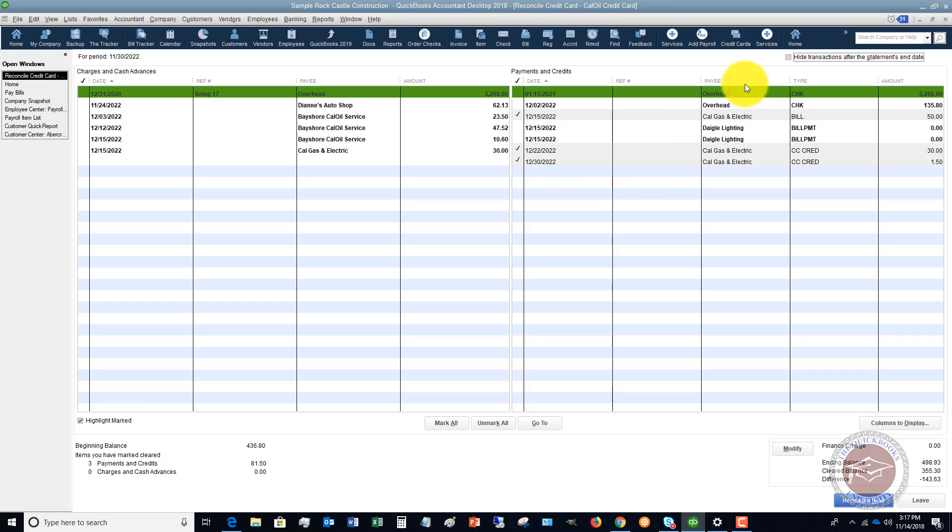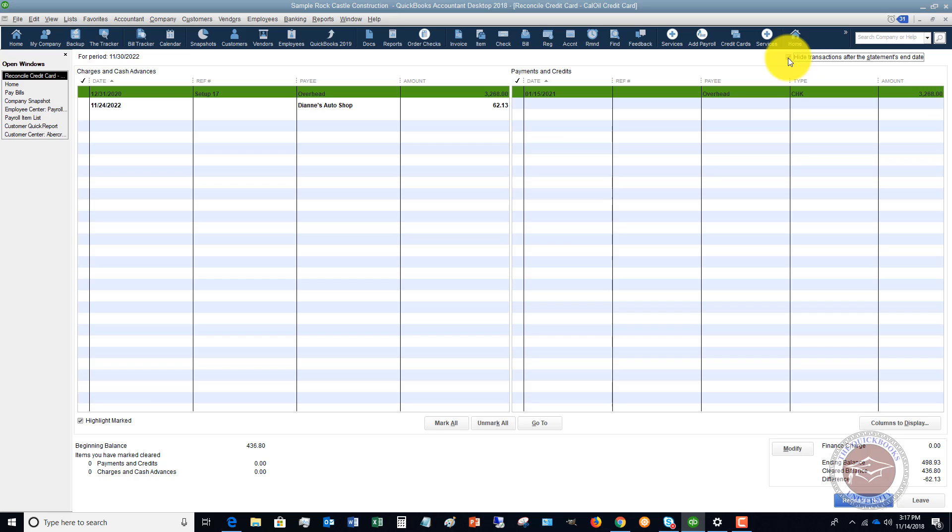The first thing you want to do is you want to go up here and click this hide transactions after the statement end date, because it's just going to confuse you if you've got all these other charges.